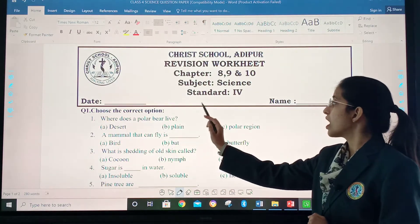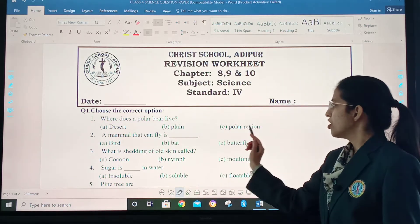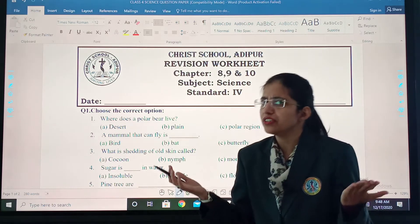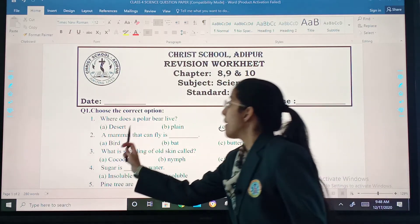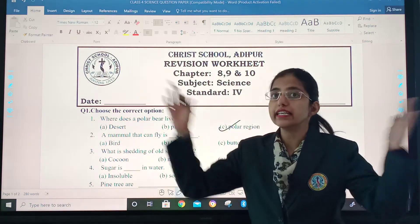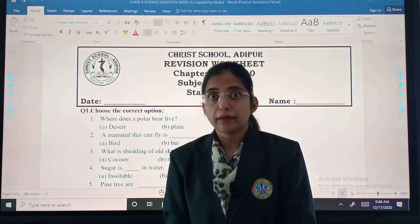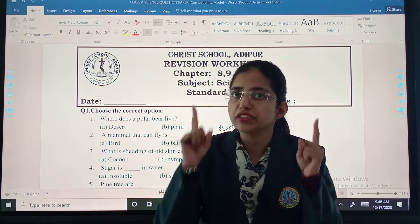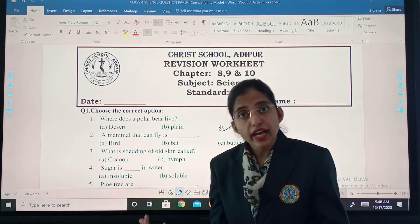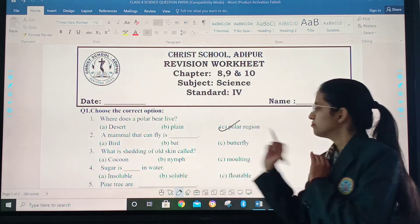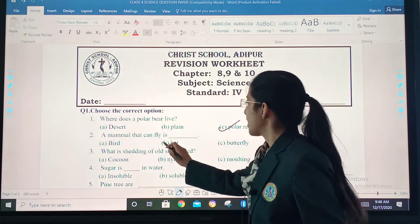Where does a polar bear live? Three options: desert, plain, or polar region. It's so simple — polar bear lives in the polar region. Second: a mammal that can fly — bird, bat, or butterfly? You need to identify which one is a mammal. Is a bird a mammal? No, because it lays eggs. Butterfly? No, it is not a mammal; it is an insect. So our answer is B — bat.